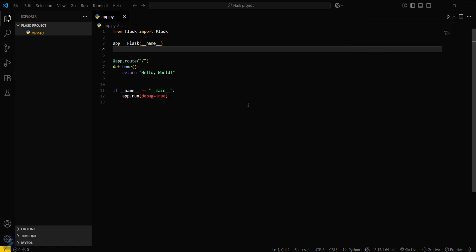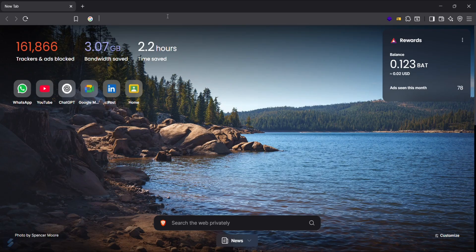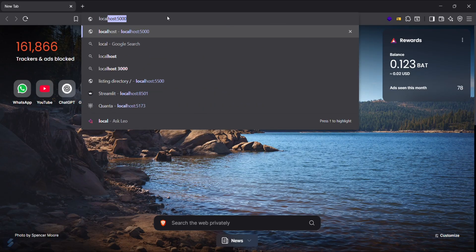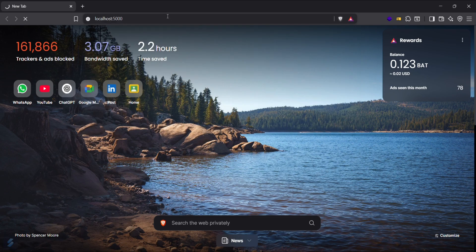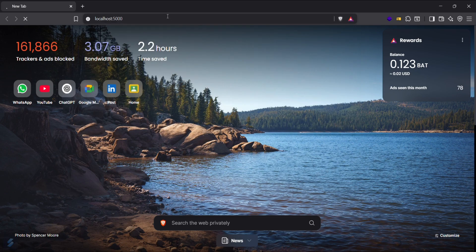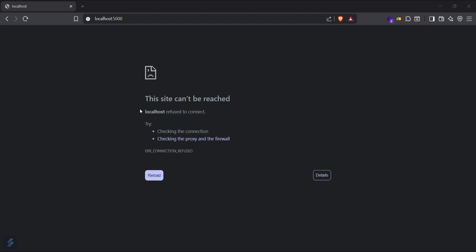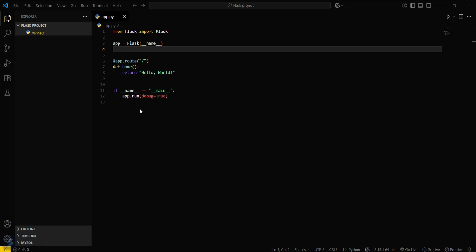Okay, let me show you that the default port of Flask is 5000. Let's go in our browser and access this port. So let's access localhost 5000. You can see that localhost refused to connect. The reason is only that your server is not running currently.